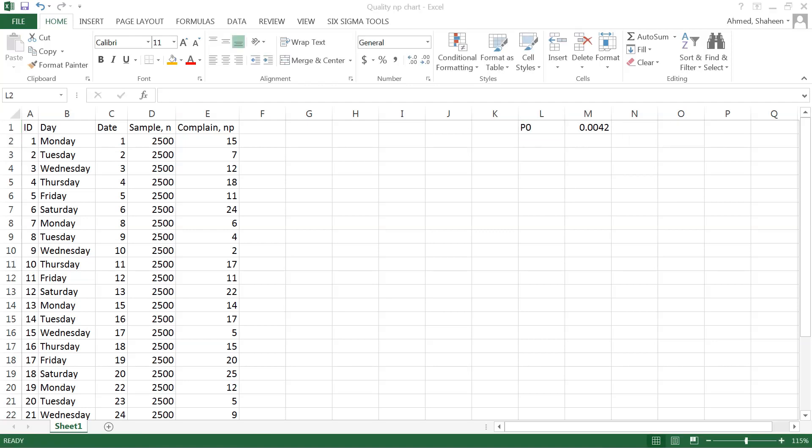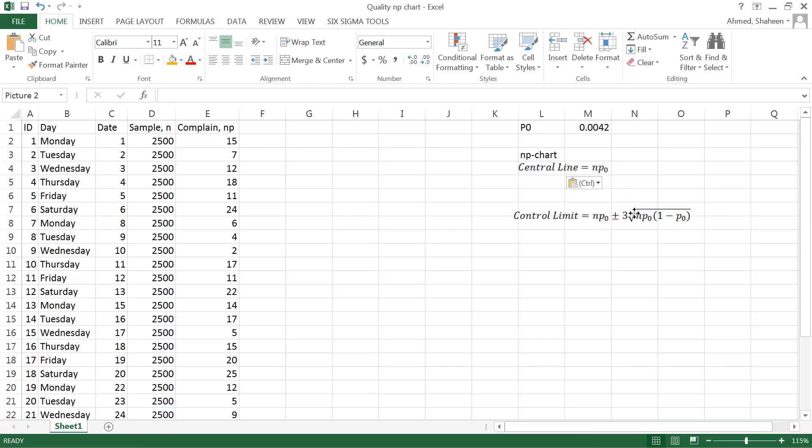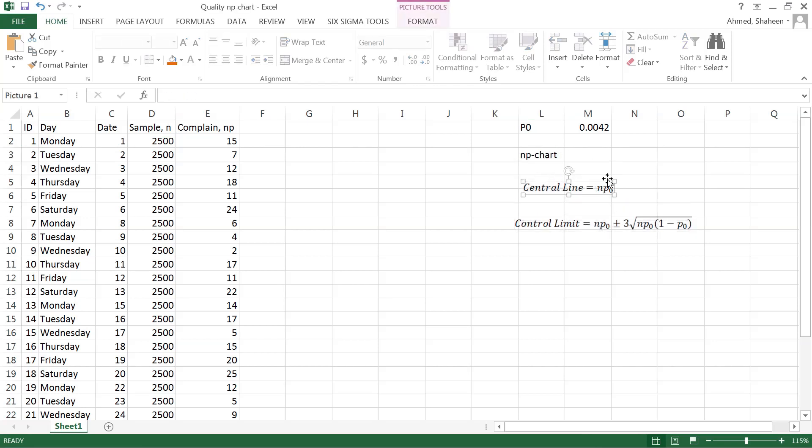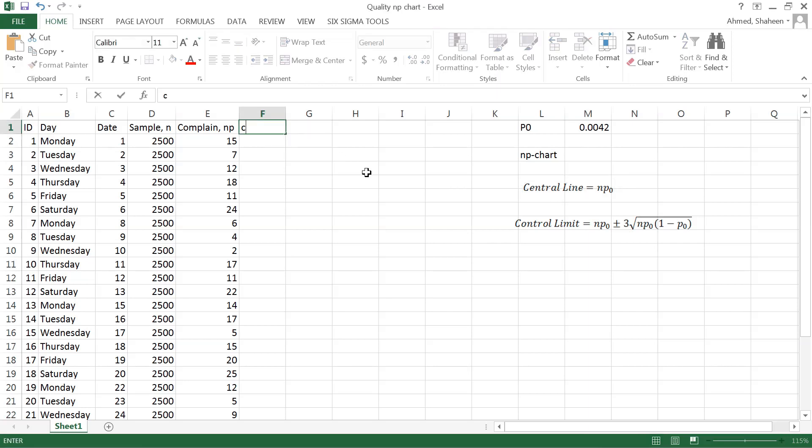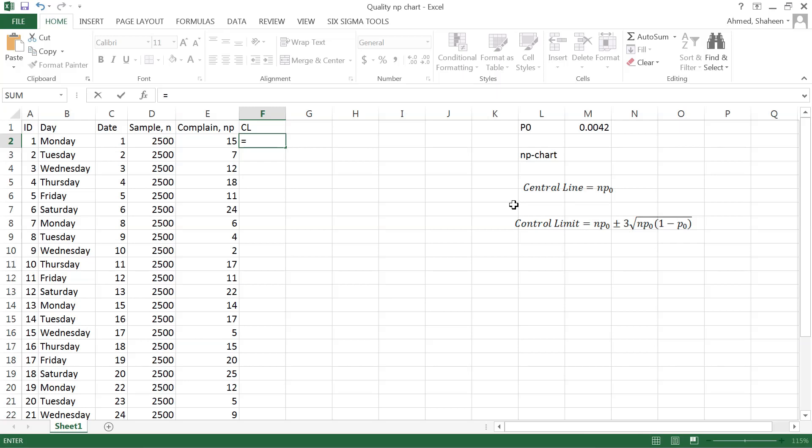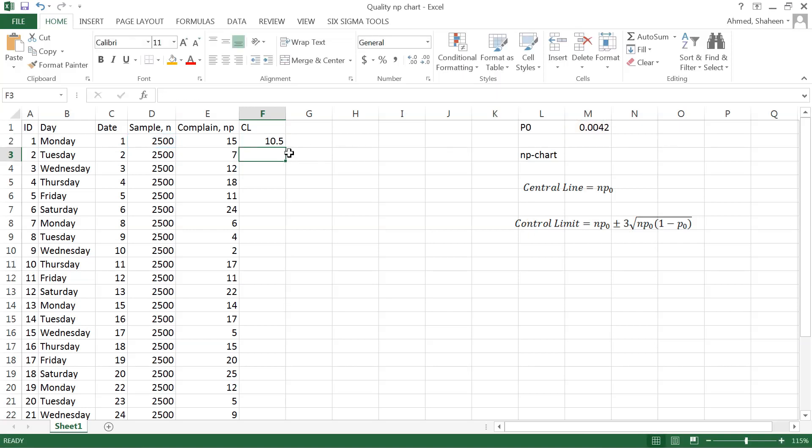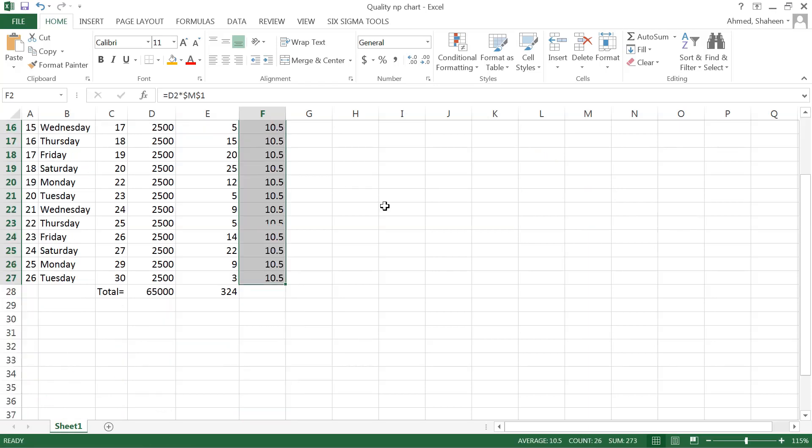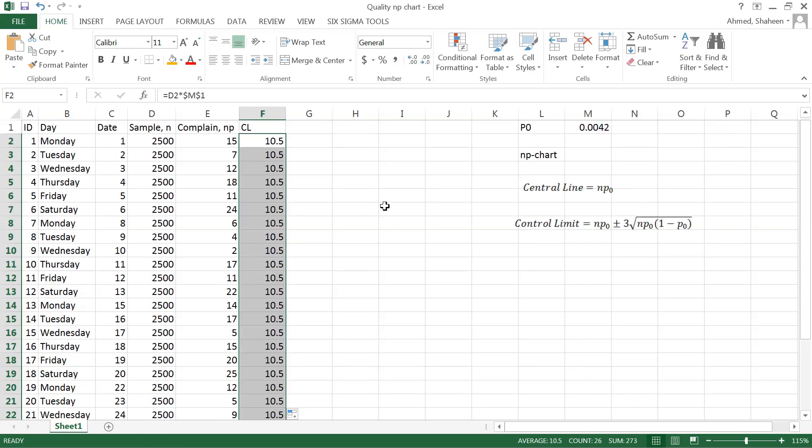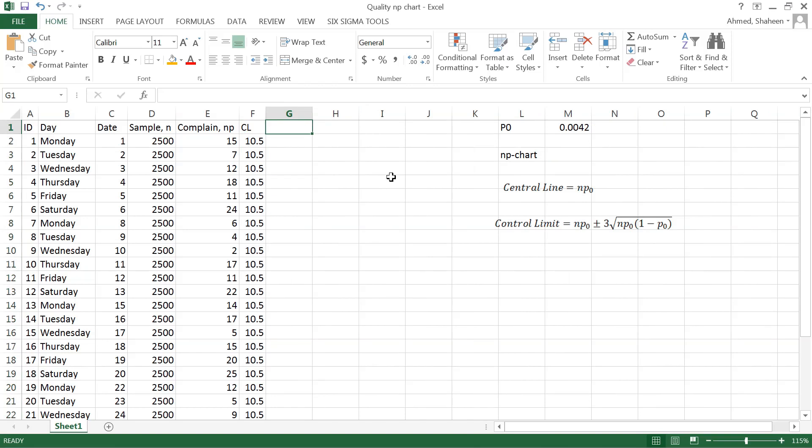Let's copy the formulas for NP chart. This is the NP chart formula. To create the center line, this is equal to the sample size n times the proportion. So this times this value proportion—I'm going to freeze that because I'm going to use the same value all the way. We can just calculate one and copy.